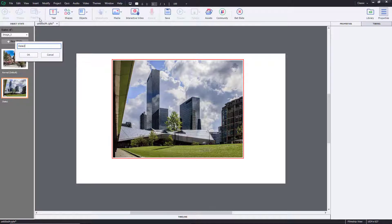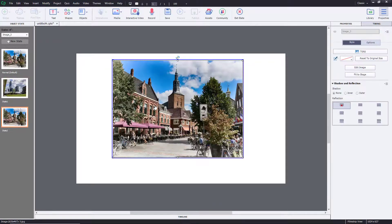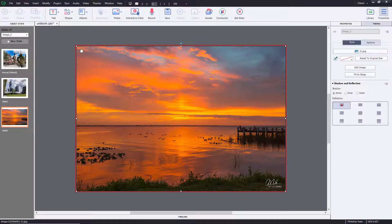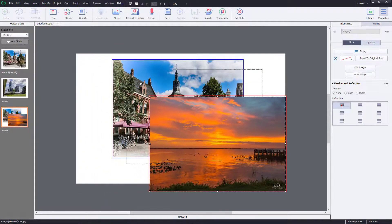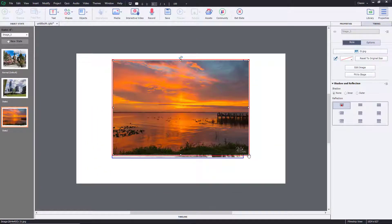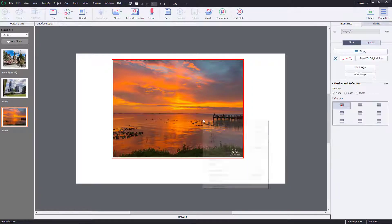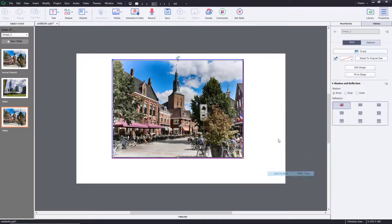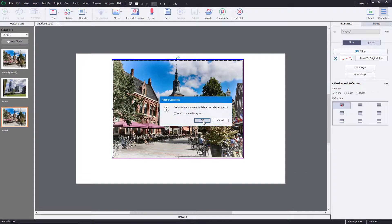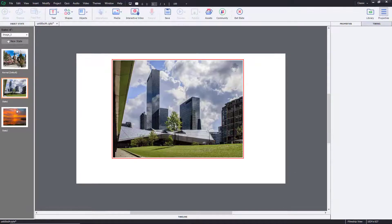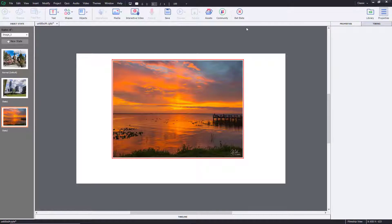I'll add a new state again — this will be State Two — and bring in another image, resize it, place it in position, send it to back, and delete the front layer. So now I have three states set up for these pictures.